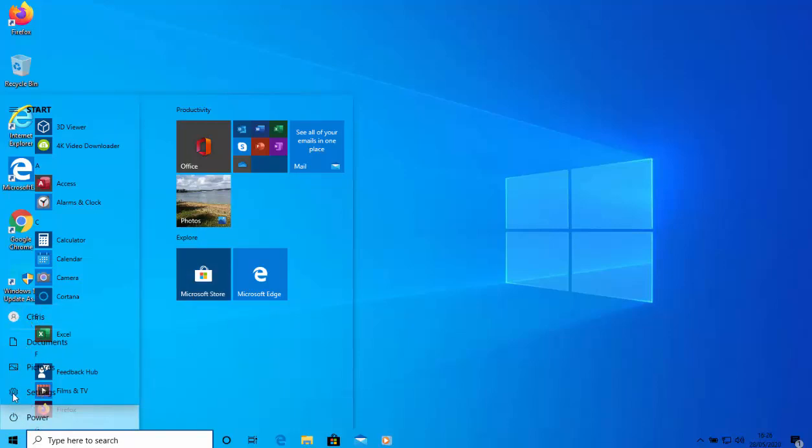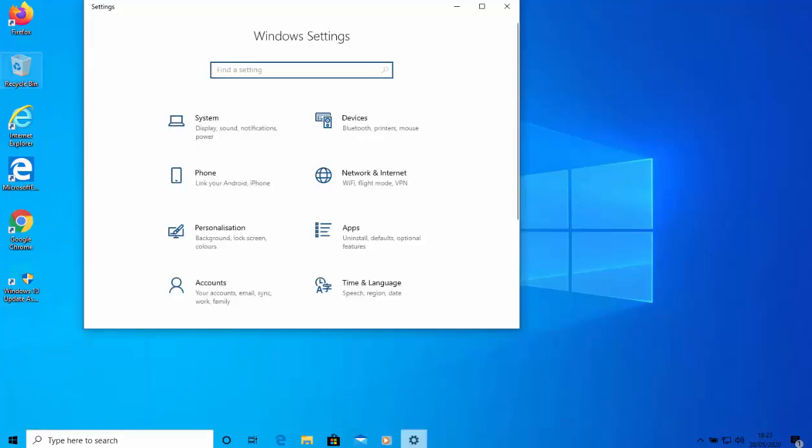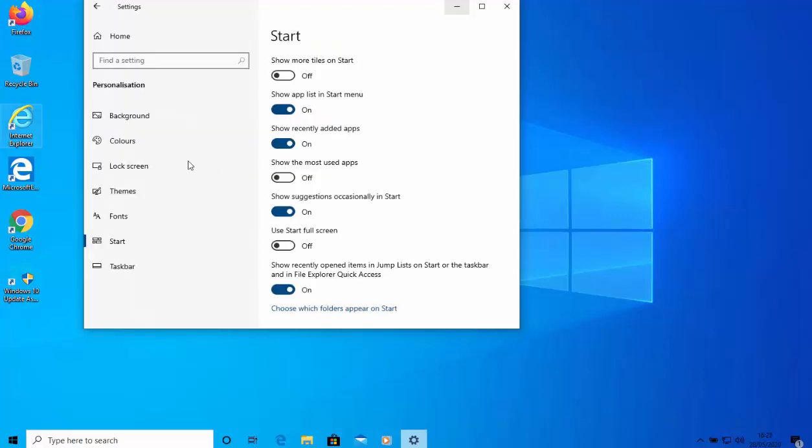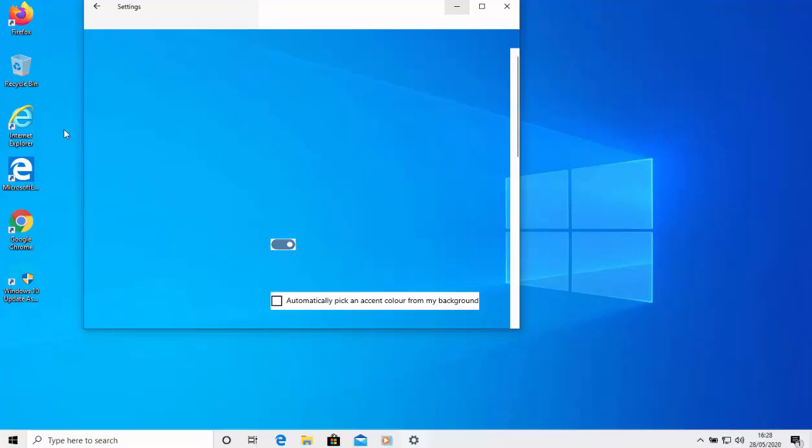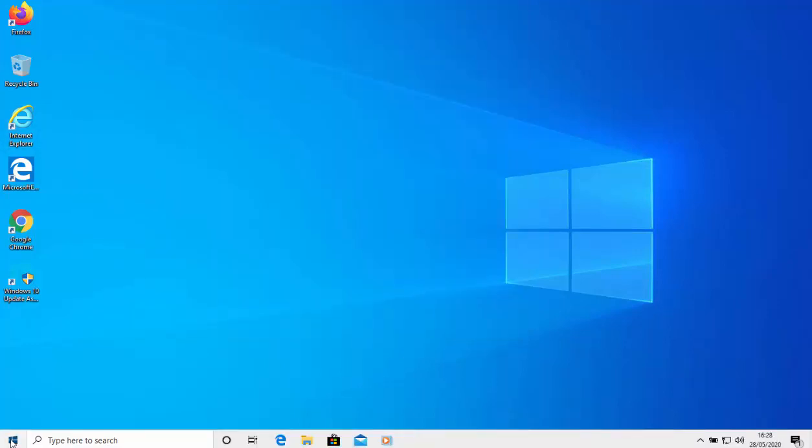So what I'm going to do is I'm just going to go into settings and then I'm going to click personalization just there, and then I'm going to click colors from the left hand side, and I'm going to turn the transparency effects off. And then click on the cross in the top right hand corner there, and there we go.